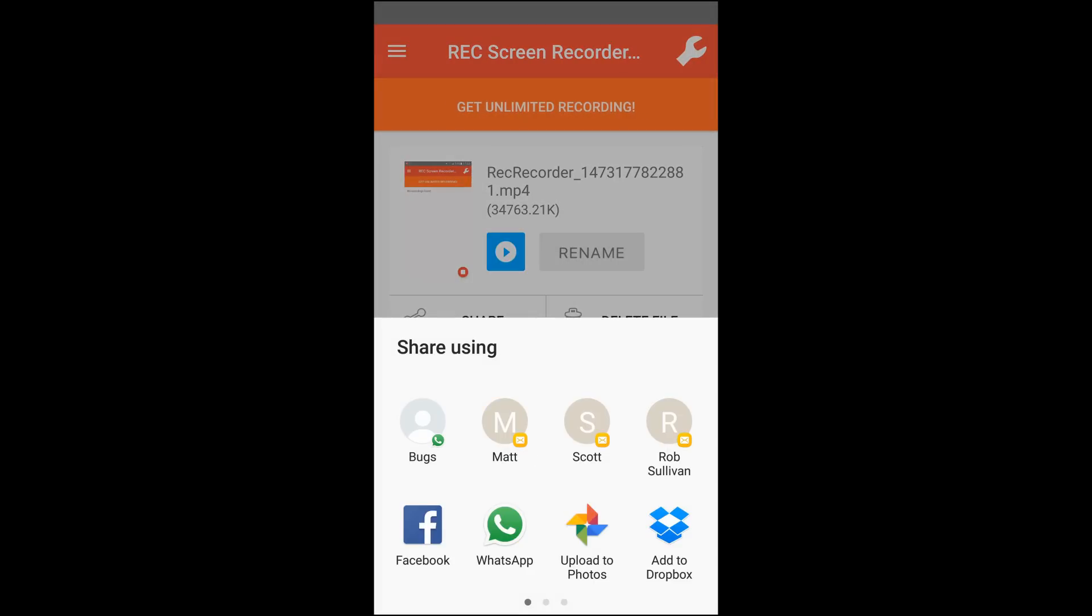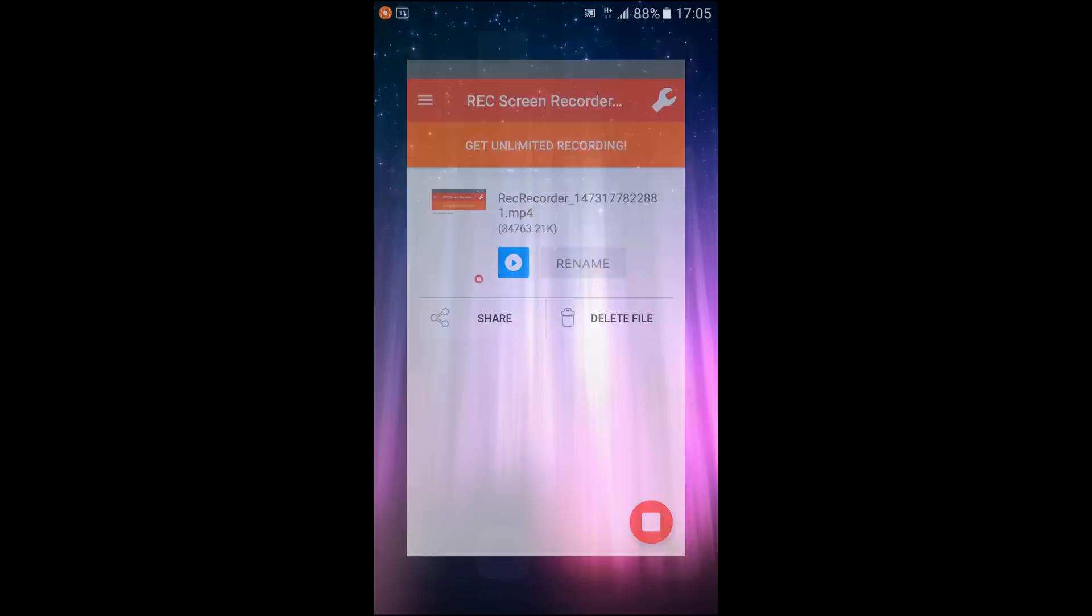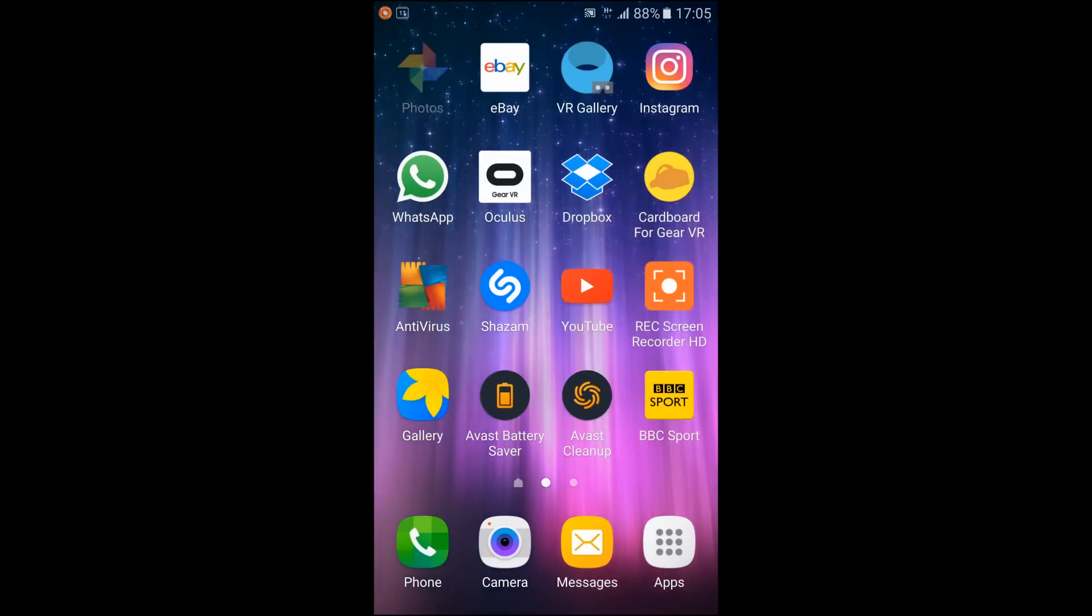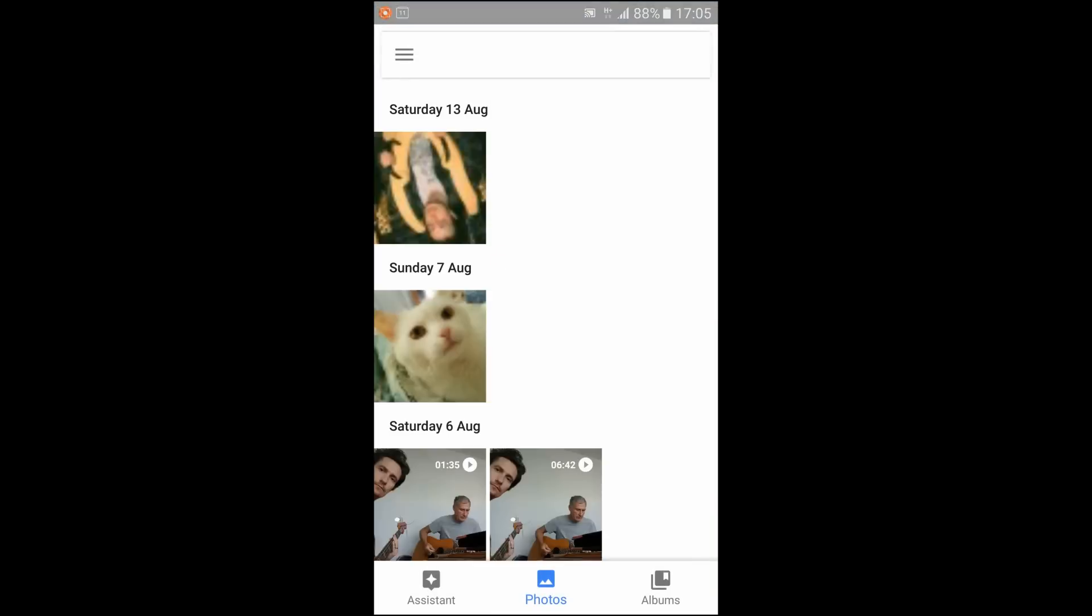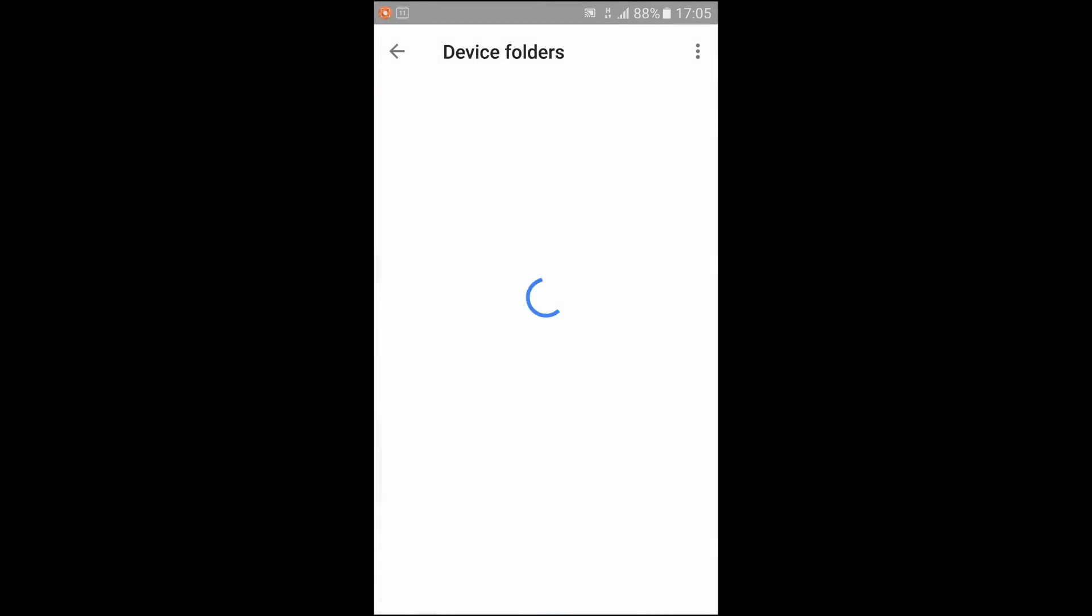Now if you go into your photos it will be in device folders. So you see down here the recordings that have been made.